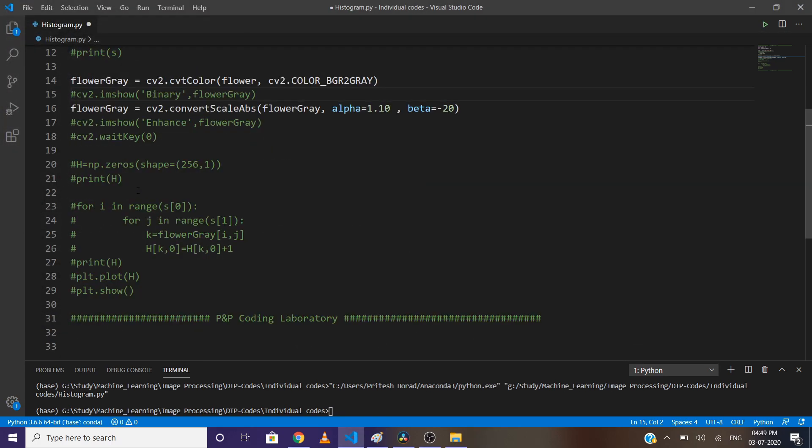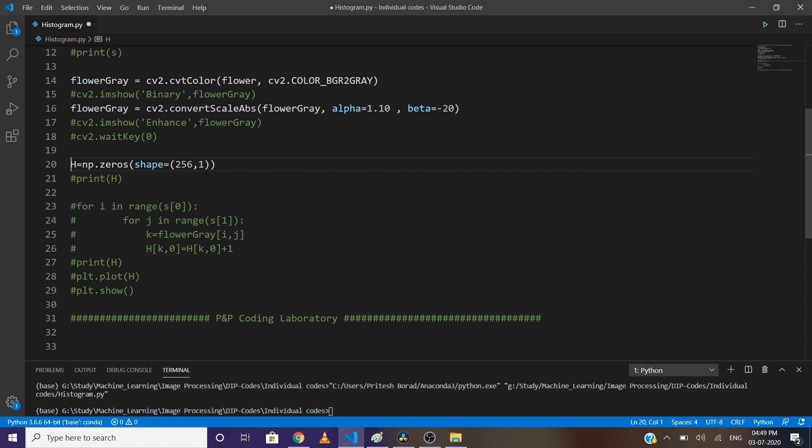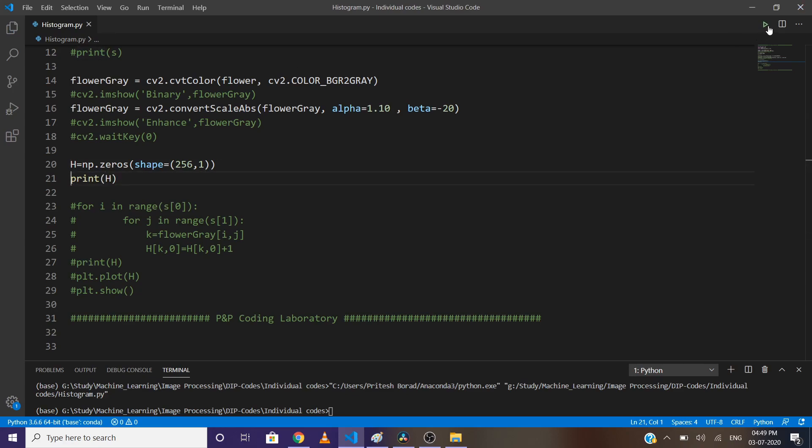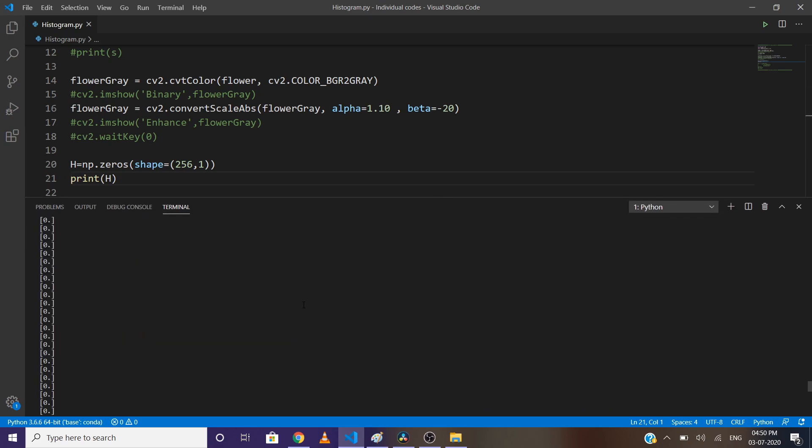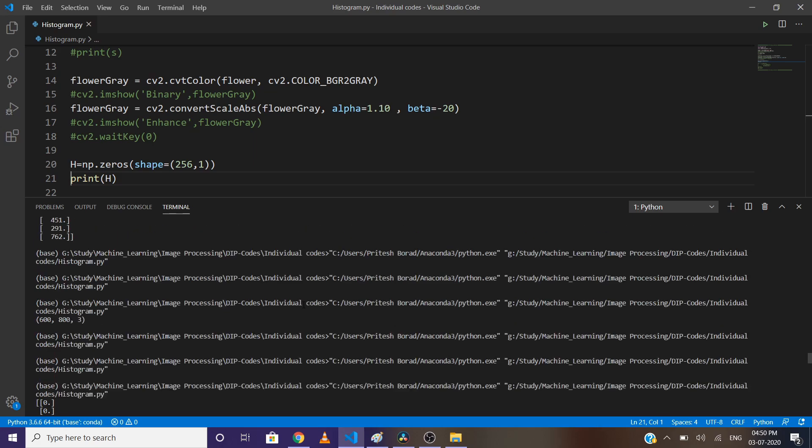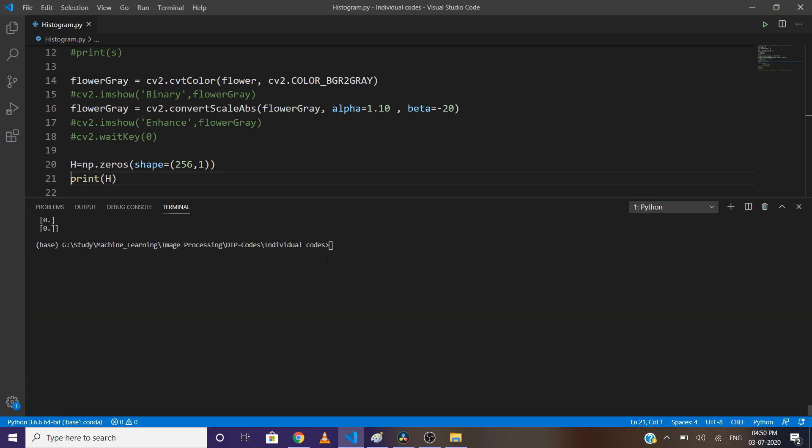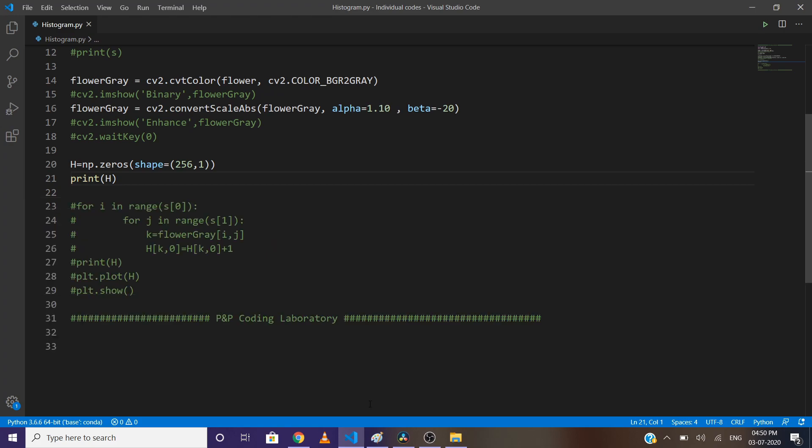Let's first make a NumPy array of zeros. We have a total of 256 pixel values from 0 to 255, so I have set the shape as 256x1. Now let's print this array. You can observe that there are 256 zero-filled rows. Our image is 2D, so if we want to go to each and every pixel, we will need a row value and a column value.